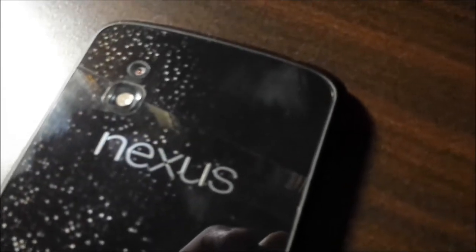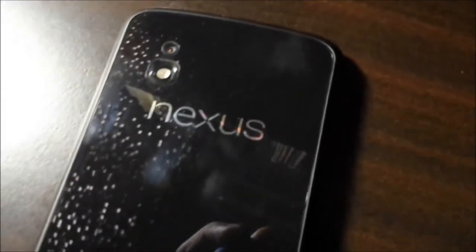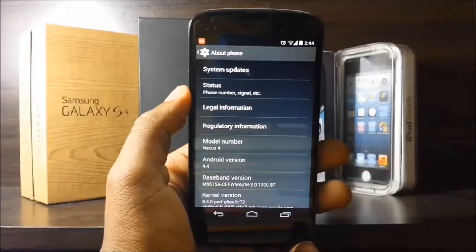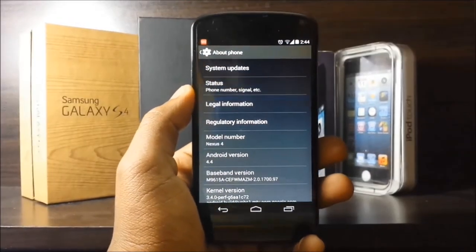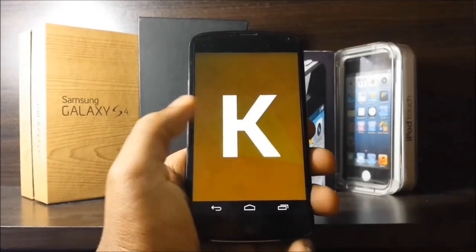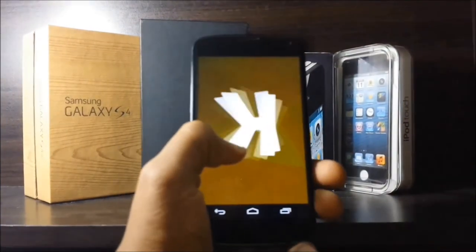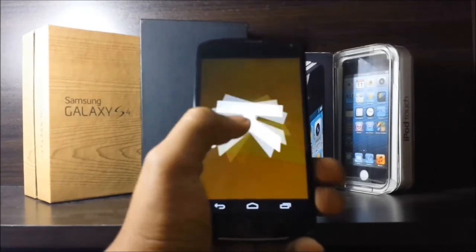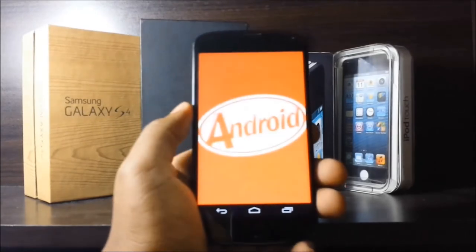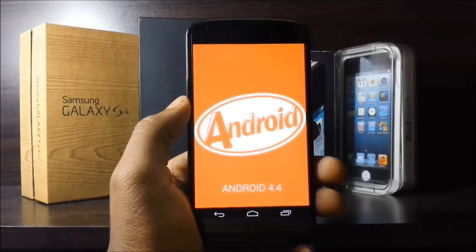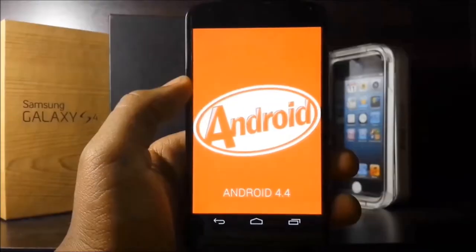I'm going to be using my Nexus 4 from 2012 to demonstrate this video, only because I couldn't get my hands on a Nexus 5. I bought a Nexus device mainly because you can get timely updates from Android — the latest version as soon as it comes out — but that wasn't the case with KitKat. I had to wait a couple of days before I got the official release, and once I got it, there were a couple of things I liked and a couple I didn't. So this video is to show you guys what's new in Android 4.4 KitKat.